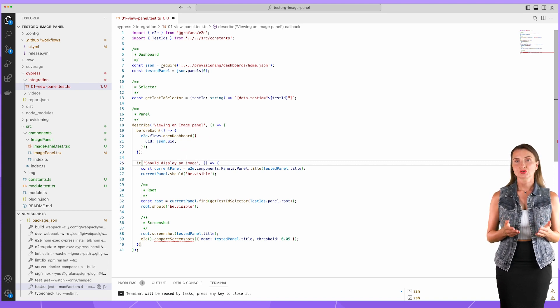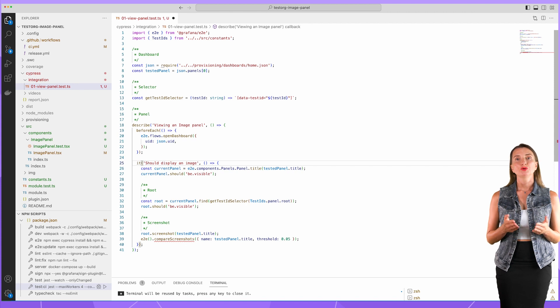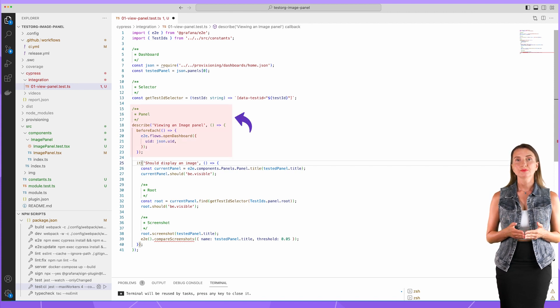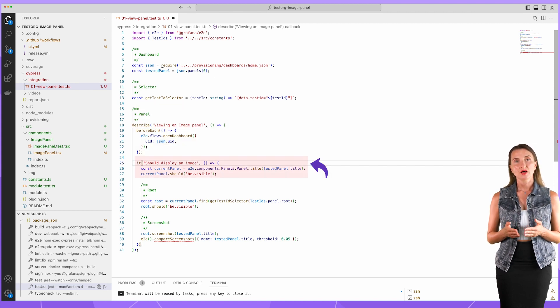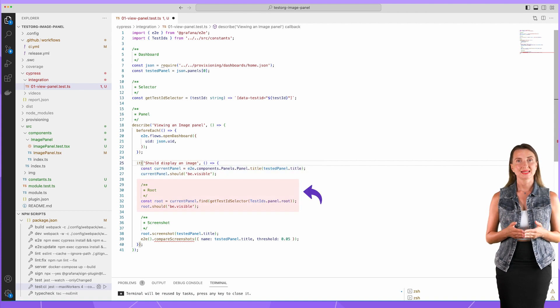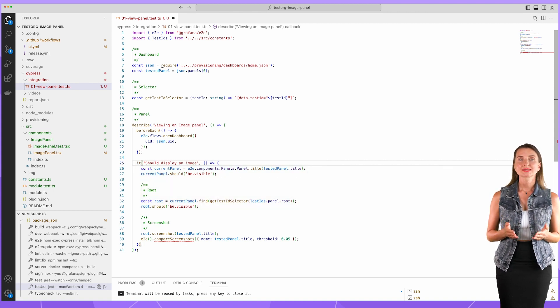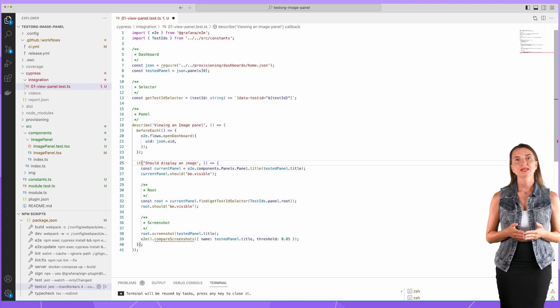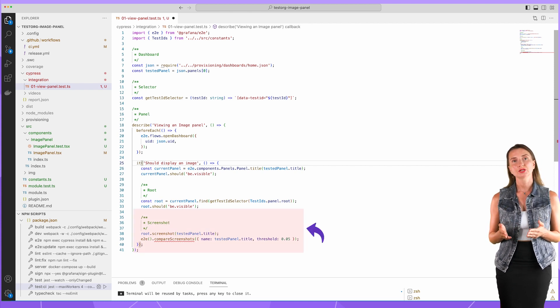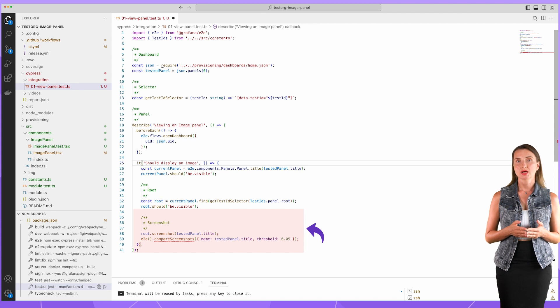This script checks for the following: The provisioned dashboard is loaded. The first panel is found. The div element with the specified test ID is found. After all checks, the script takes a screenshot of the panel and compares it with the one saved in the repository.